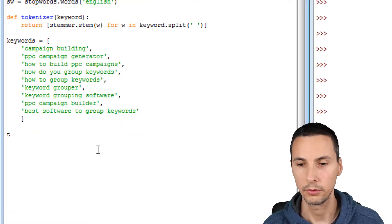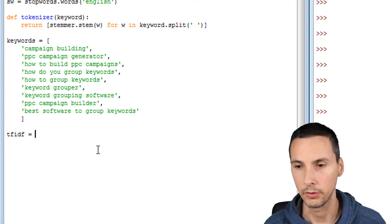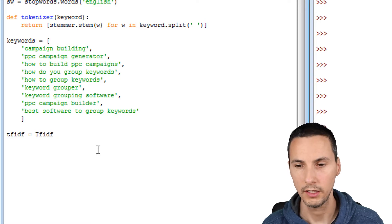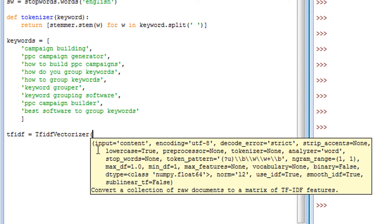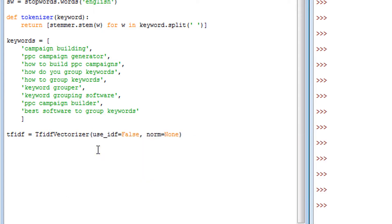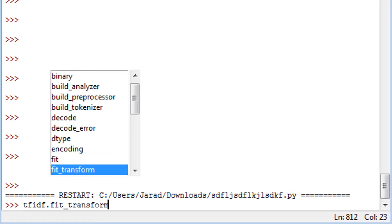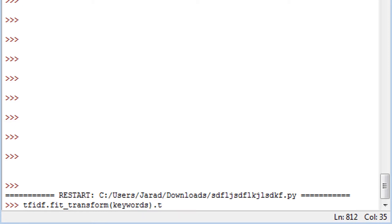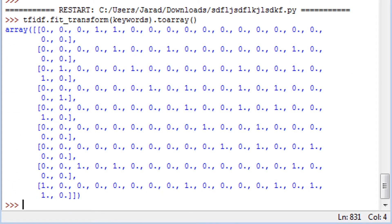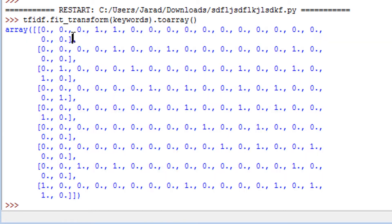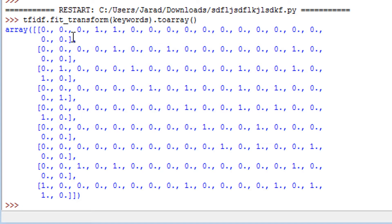TF-IDF vectorizer has a lot of options, but to begin we're going to set use_idf equals to false so we don't use the inverse document frequency, and then we also need to change norm equals to none. This will actually turn it into what's called a count vectorizer. So if I say tfidf.fit_transform and give it the keywords and convert to array, this is what it looks like — pretty weird, but that's what it is. It's basically a multi-dimensional array — a matrix. If you squished it, it'd look like a table, and it is a table of counts.